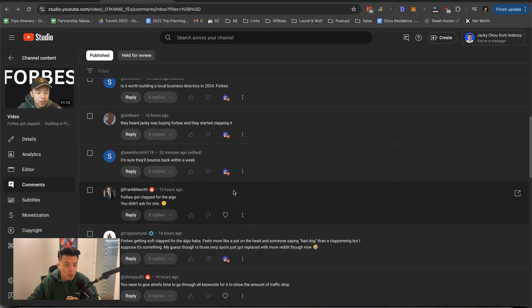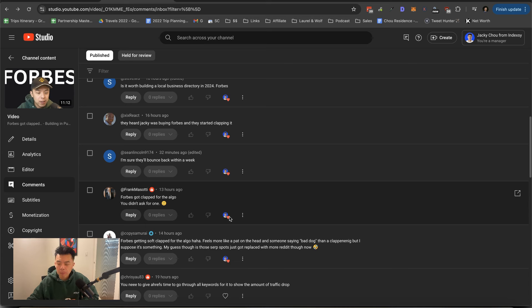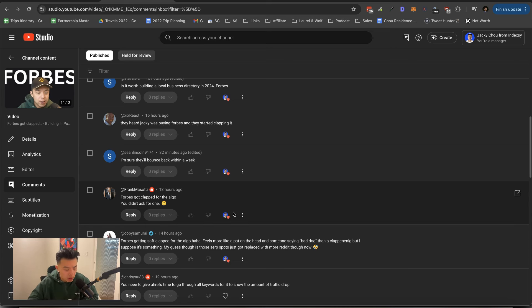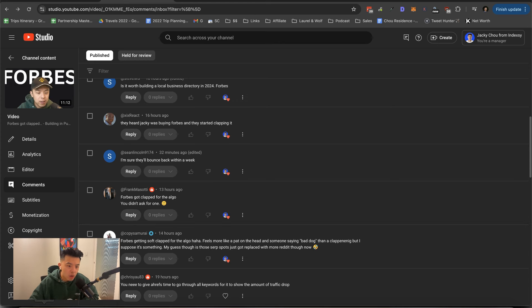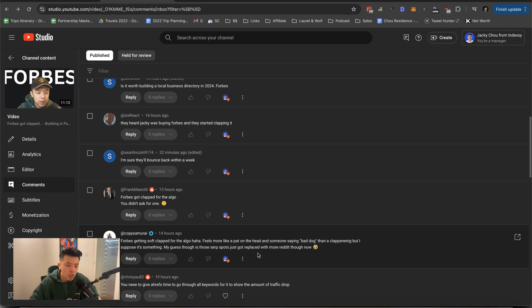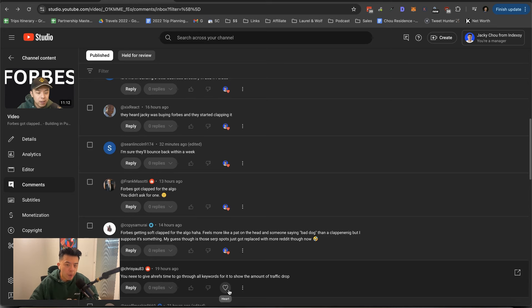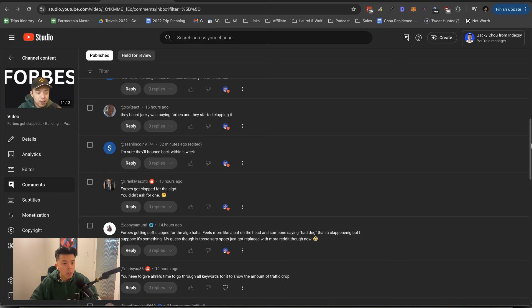I'm sure they'll bounce within a week. Guys, you know what? I think so. I think they might bounce back. I think a lot of what Google is doing nowadays is like only for show. It's pretty sad actually. Chris says you need to give Ahrefs time to go through the keywords. Yeah. Agreed. All right. I guess that's it guys. Remember to pay your taxes and I'll catch you guys tomorrow.